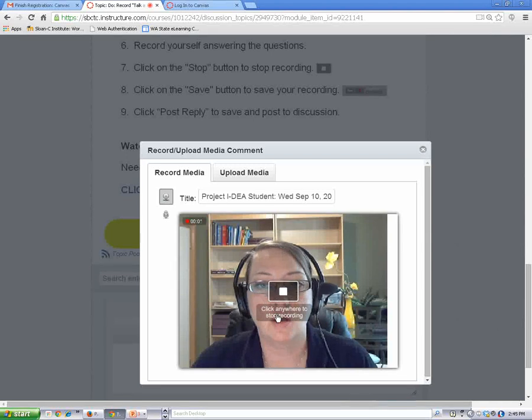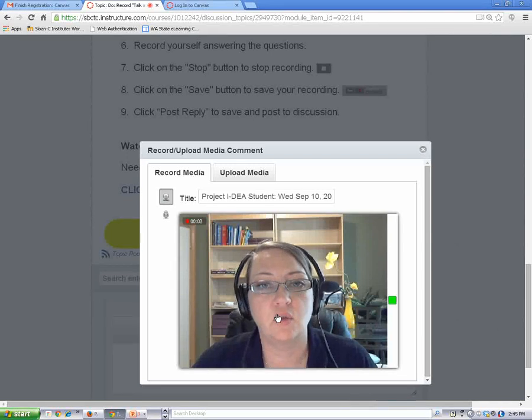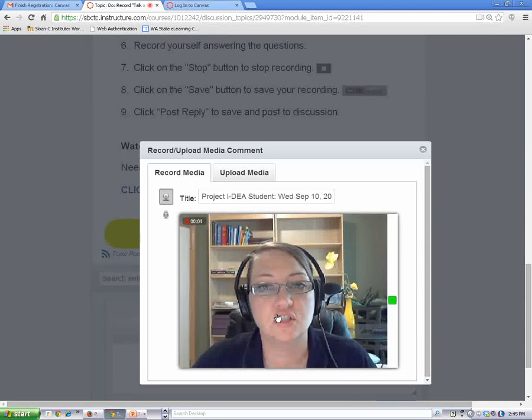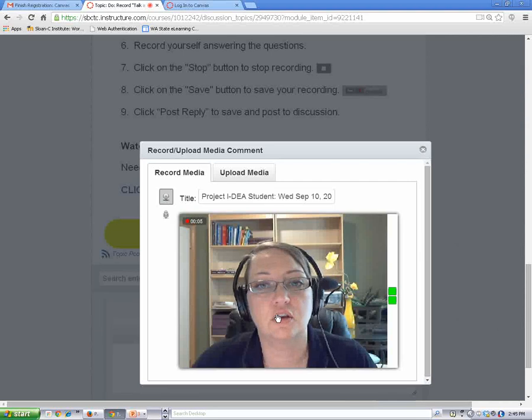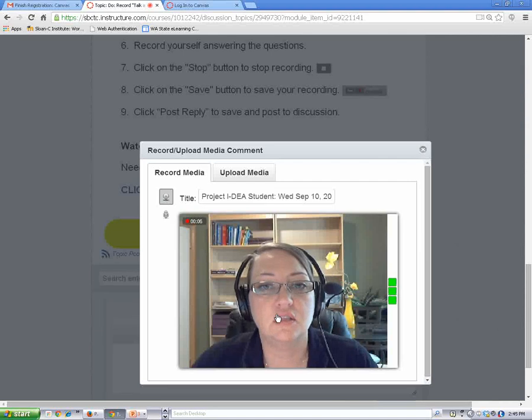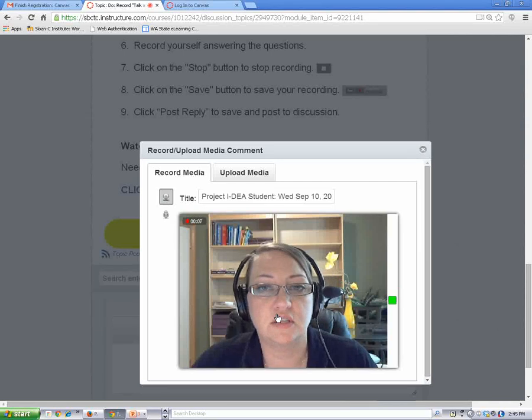Go ahead and make your recording and when you're finished, click your cursor into the picture field again and this will stop your recording.